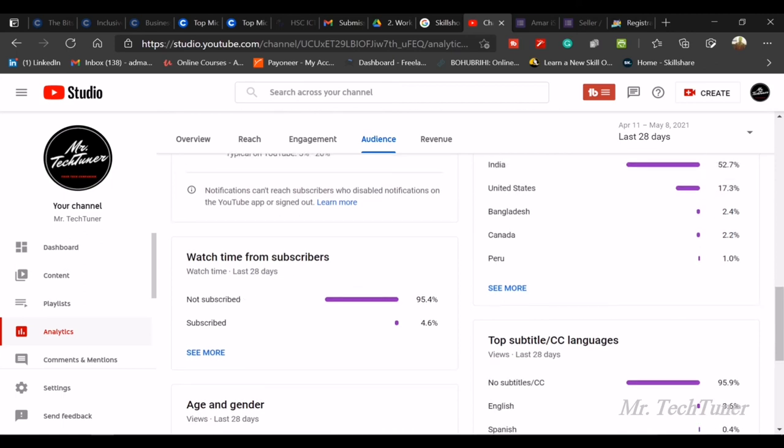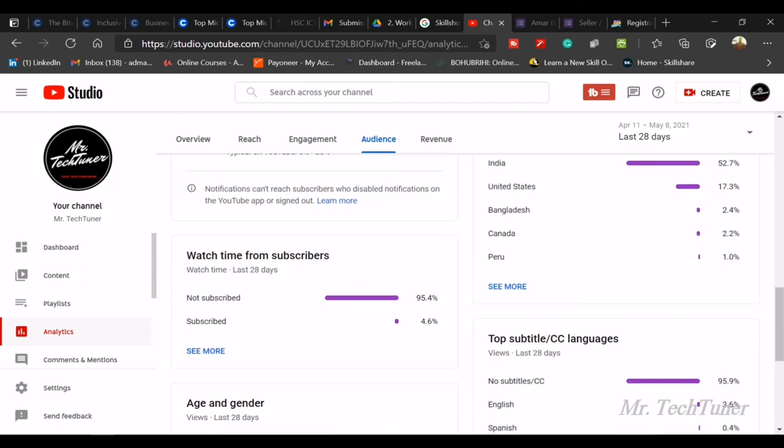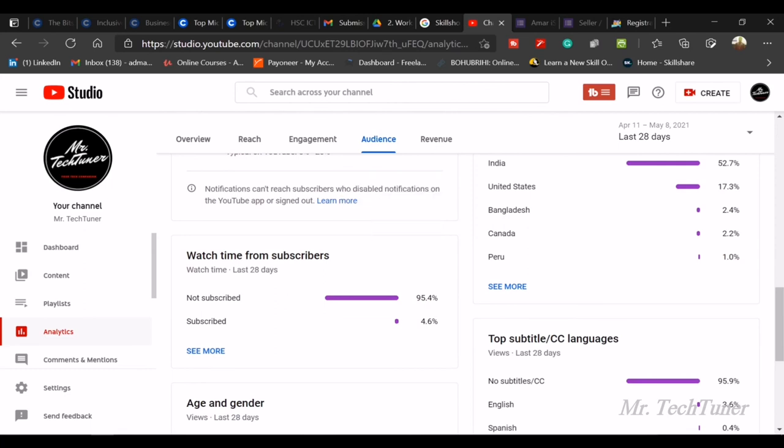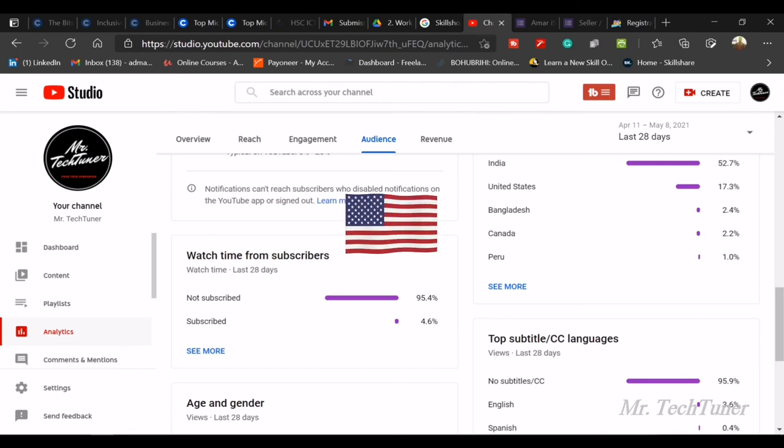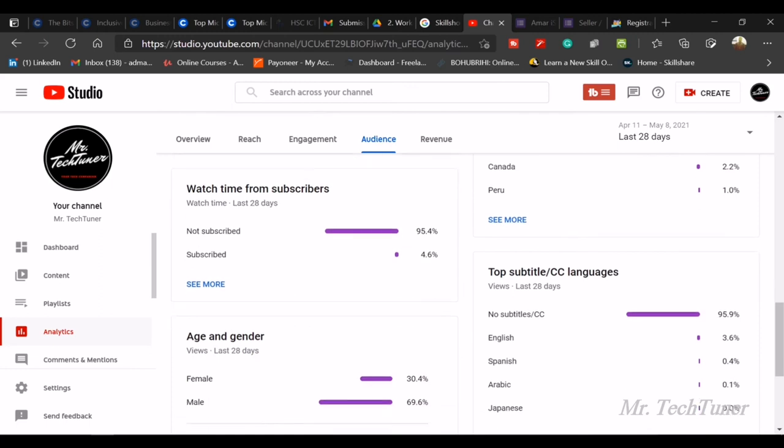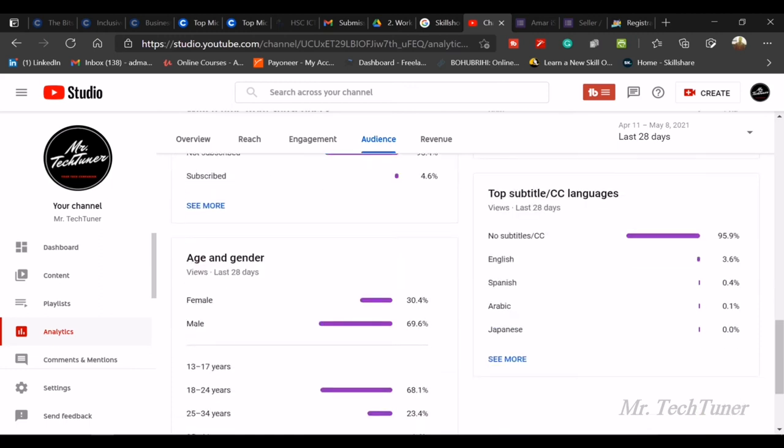I'm also thanking my viewers from India. You guys are really doing very much for me and giving me huge support. I will try to make more videos for you. You'll also try to engage in my community section. Don't forget to comment, like, subscribe, and share. Then comes United States, Bangladesh, Canada, Peru, and so on. I really thank you guys.